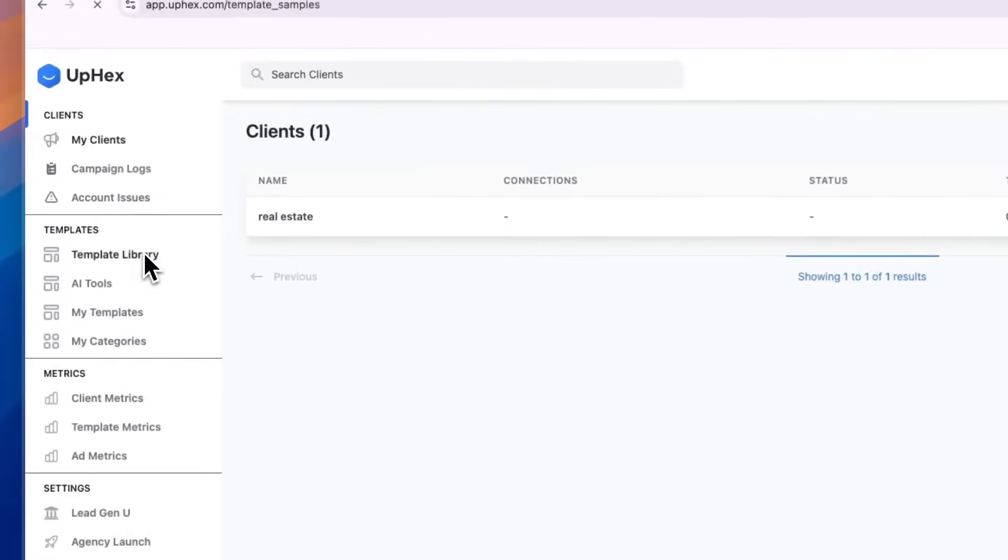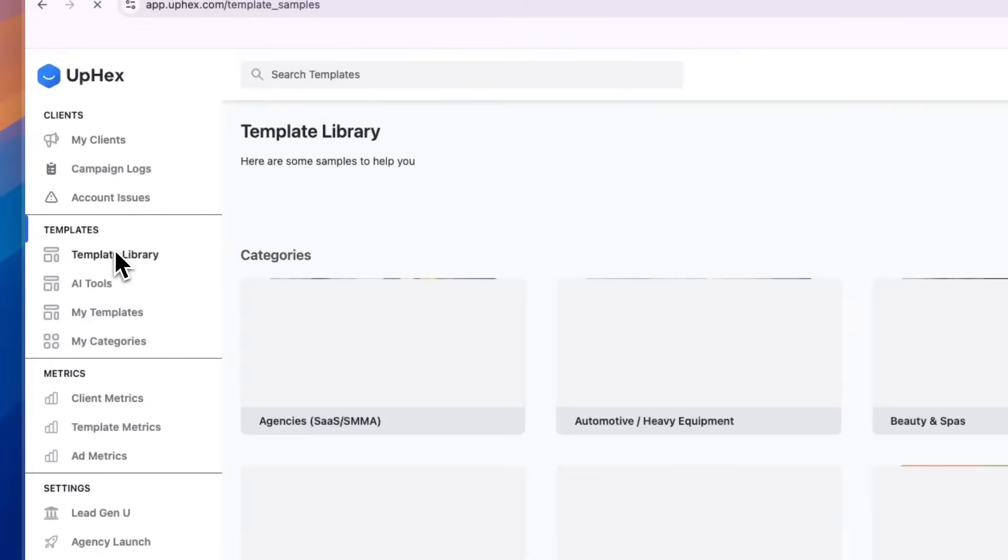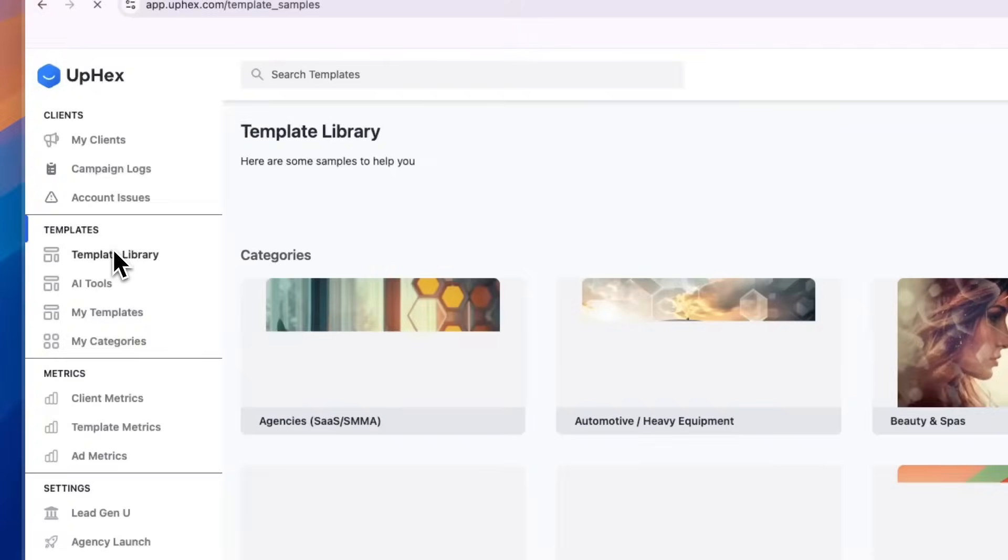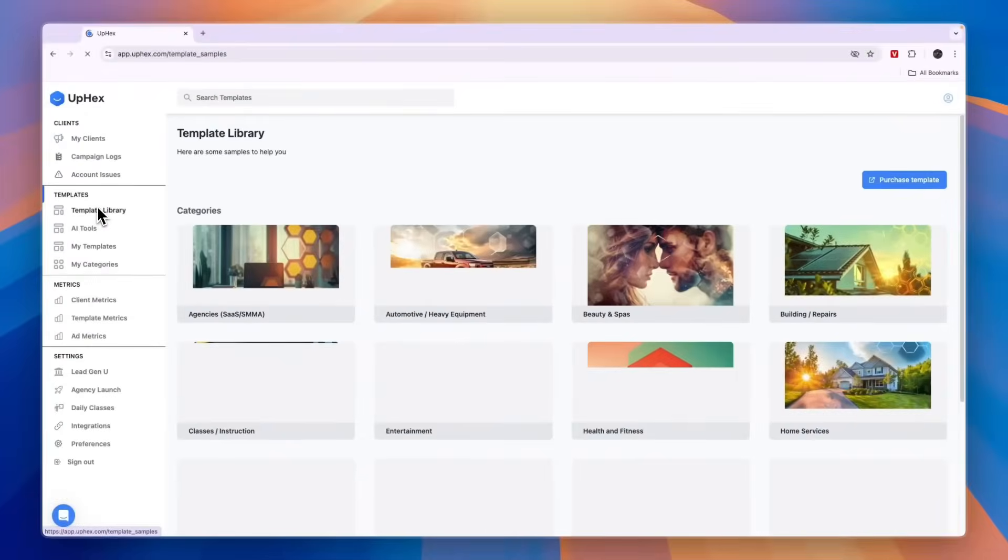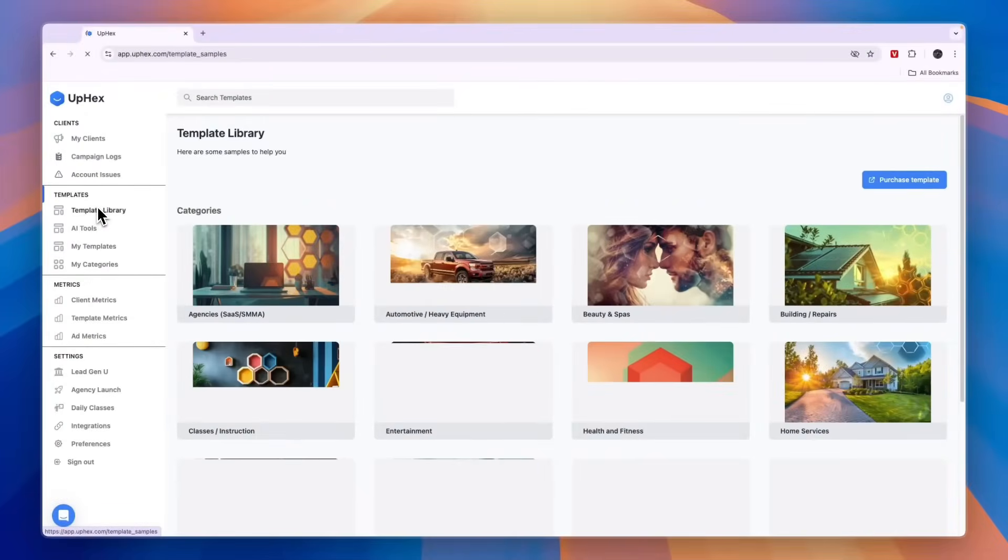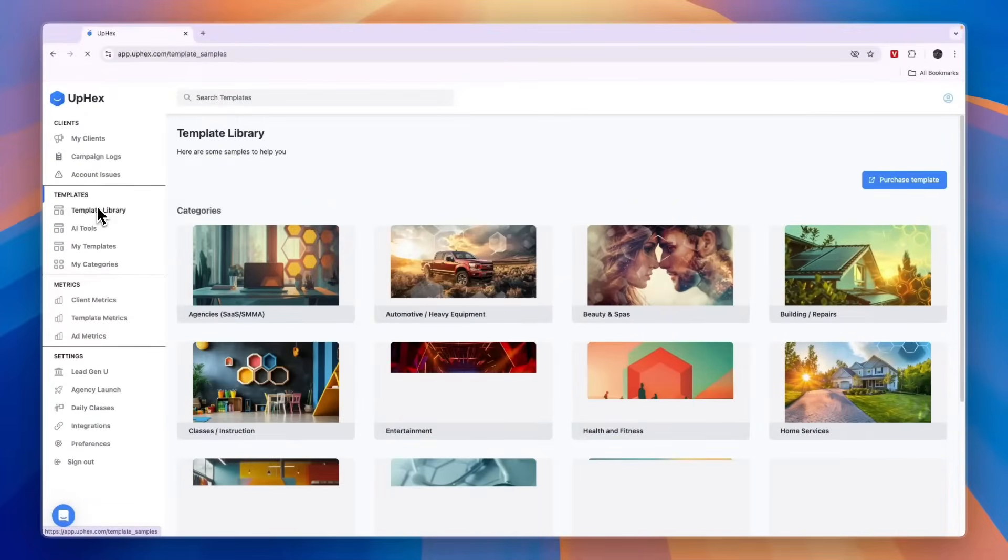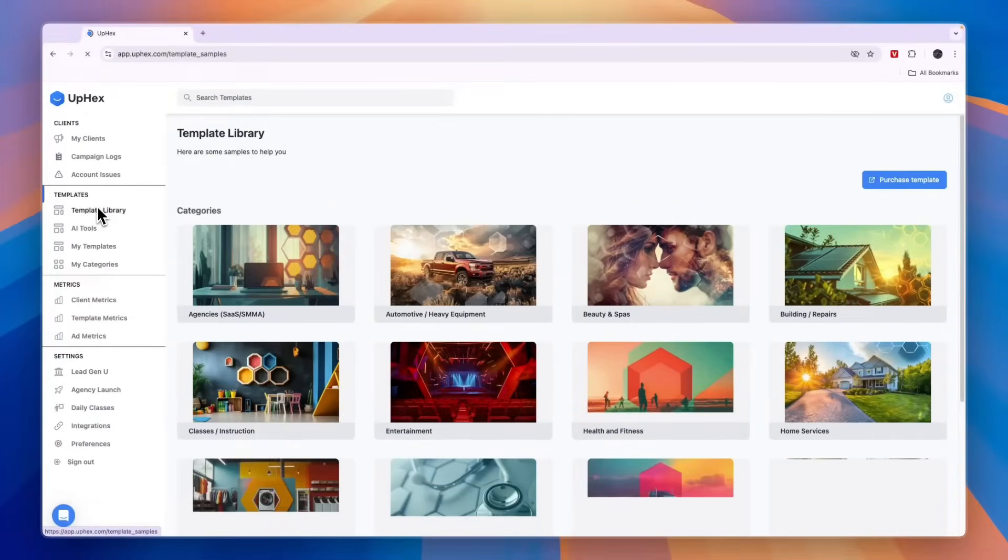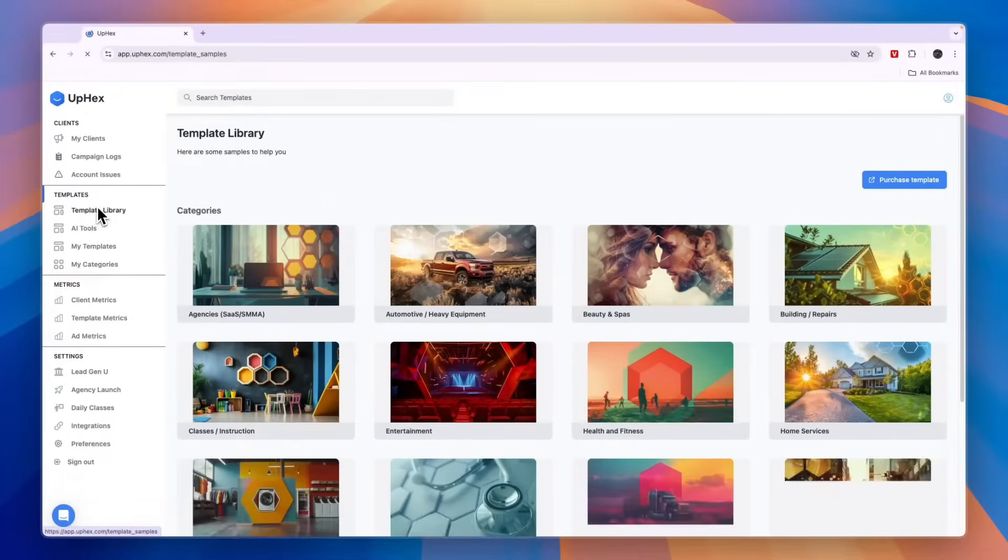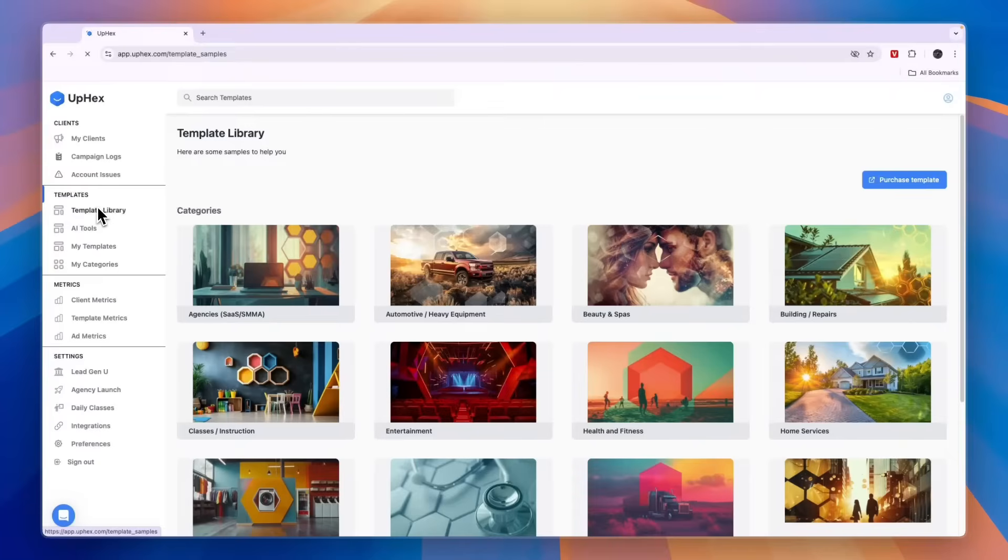By the way, if you have not yet created your OpEx account you can sign up through the link down in the description and claim a 14-day free trial.